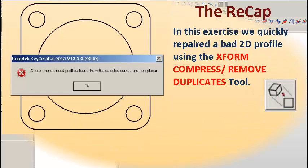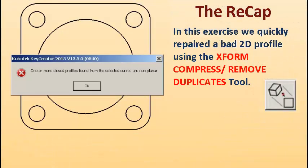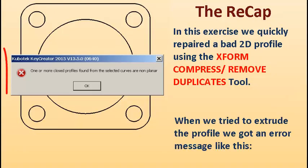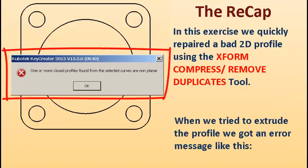So let's recap. In this exercise, we quickly repaired a bad 2D profile using the XForm Compress Remove Duplicates tool. When we tried to extrude the profile, we got an error message like this.